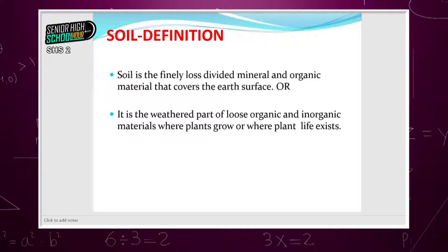Let's focus on the word 'weathered' — that is the whole idea of how we get soil. There are big rocks, either below the earth or visible as mountains, some showing up in the sea. All these rocks, through certain processes, will break down. The process of breaking down rock through certain processes is called weathering of rocks.